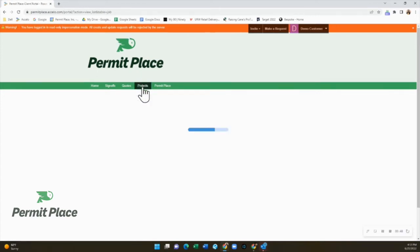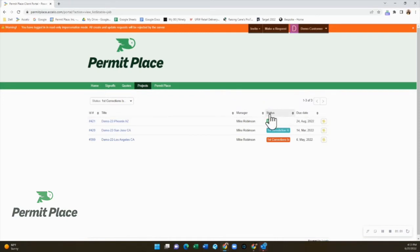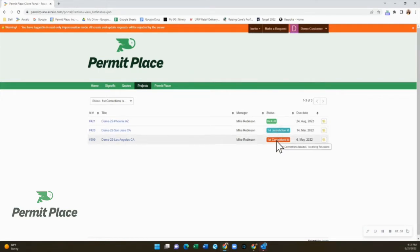Clicking on Projects will take you to your main projects page where all of your active projects are listed. Project statuses are color-coded and will show whether a project is with the jurisdiction in blue, or our team is waiting for something from your design team in order to move forward in red. You can also click on the post-it note to leave a note to the whole team about that specific project.